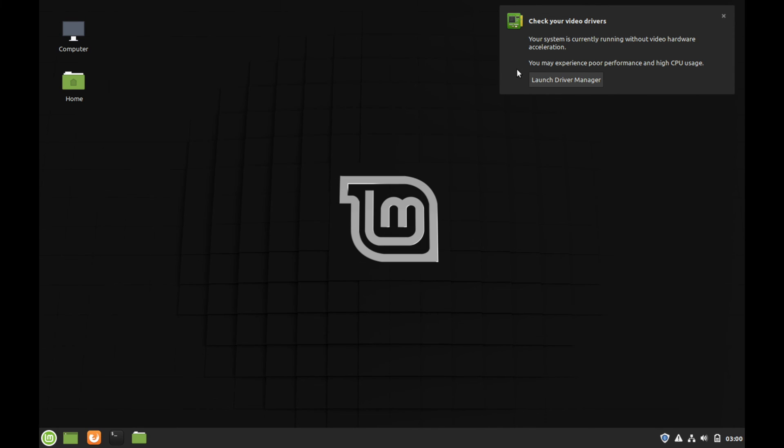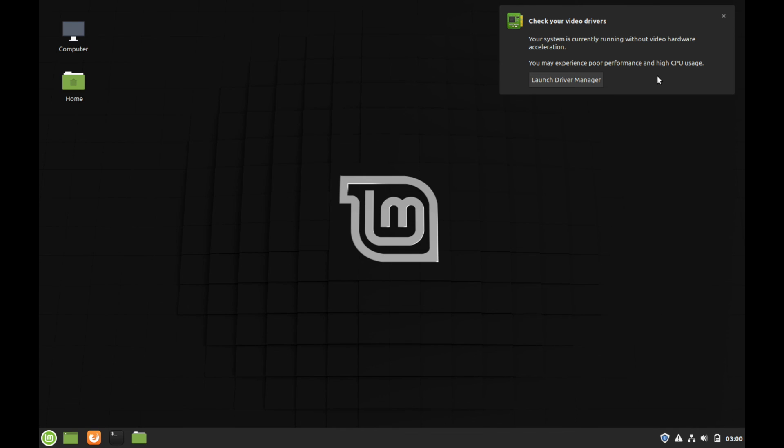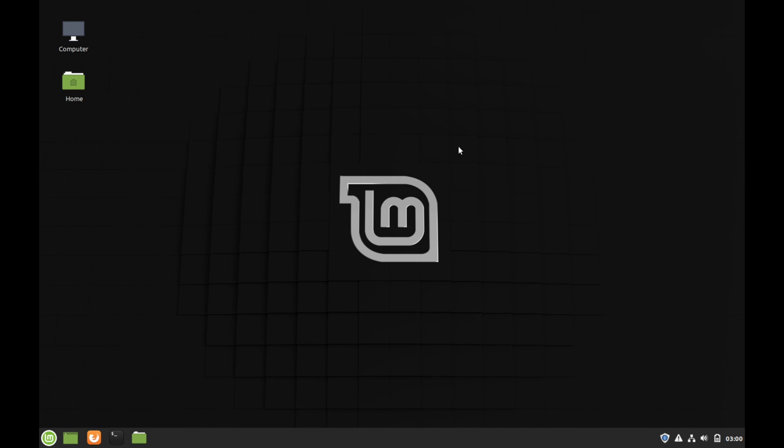This is the new notification for any detected or potentially detected problems with the system. So here it says that I might want to check my video drivers in order to make sure that I have the proper ones installed. This is a really great feature that they've added in and has become available with many different Ubuntu distributions. We're going to go ahead and exit out of that, ignore that for now.